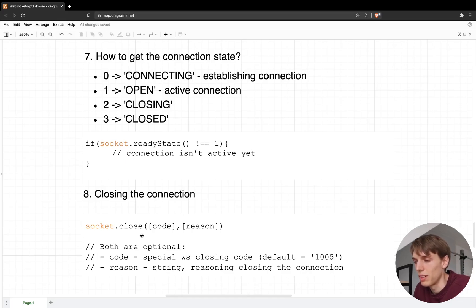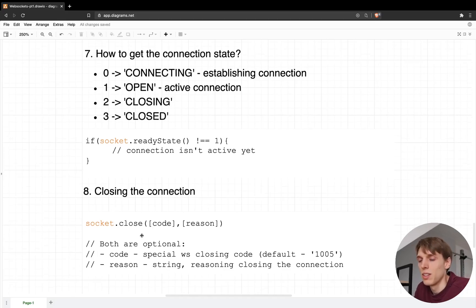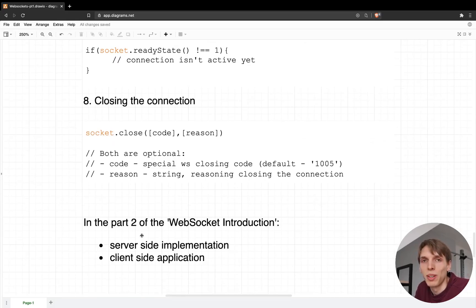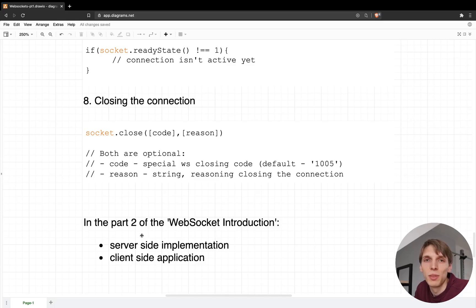So this is it for part one. In part two I'll show you some examples on both the server side and the client side, and I'll also show you a small application in which I implement WebSockets. So stay tuned and I'll see you in part two. Bye!